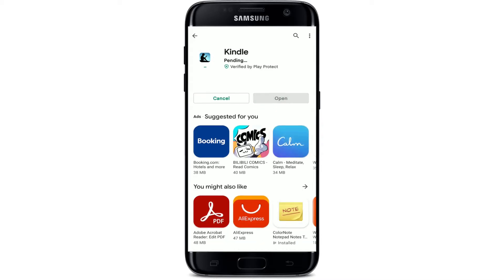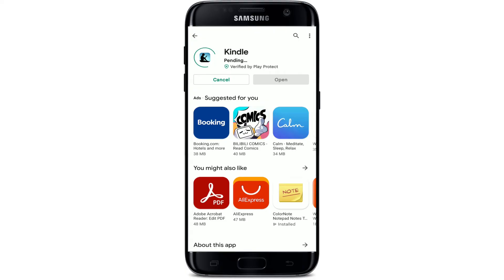In order to quickly download the application for your Android, tap on the green Install button and wait until the application gets downloaded. The Kindle app is an Amazon software app that allows you to access your Kindle library through Windows, Mac, iOS, Android, or BlackBerry 10 devices. You can read your favorite books anytime, anywhere, right from your mobile device.